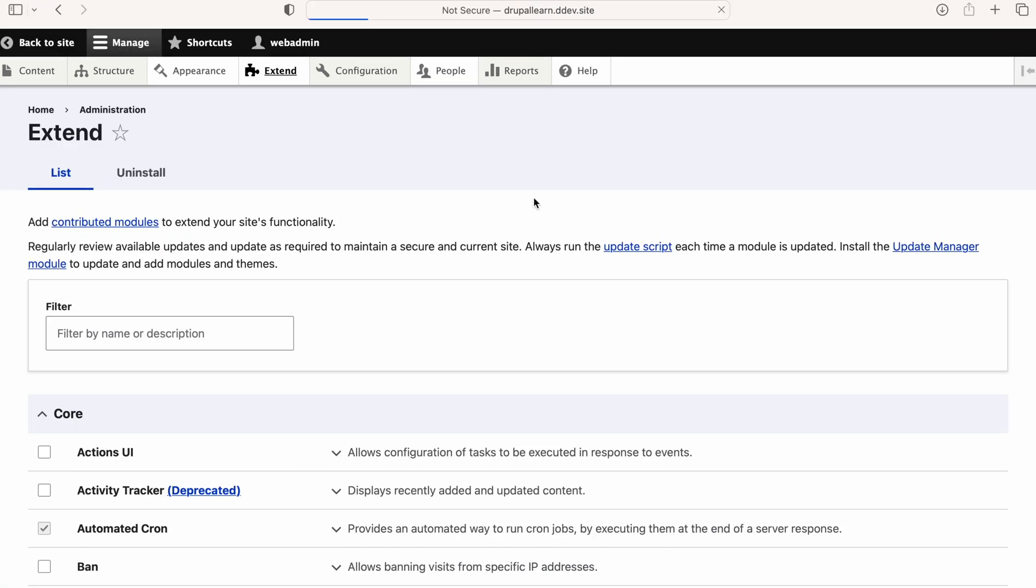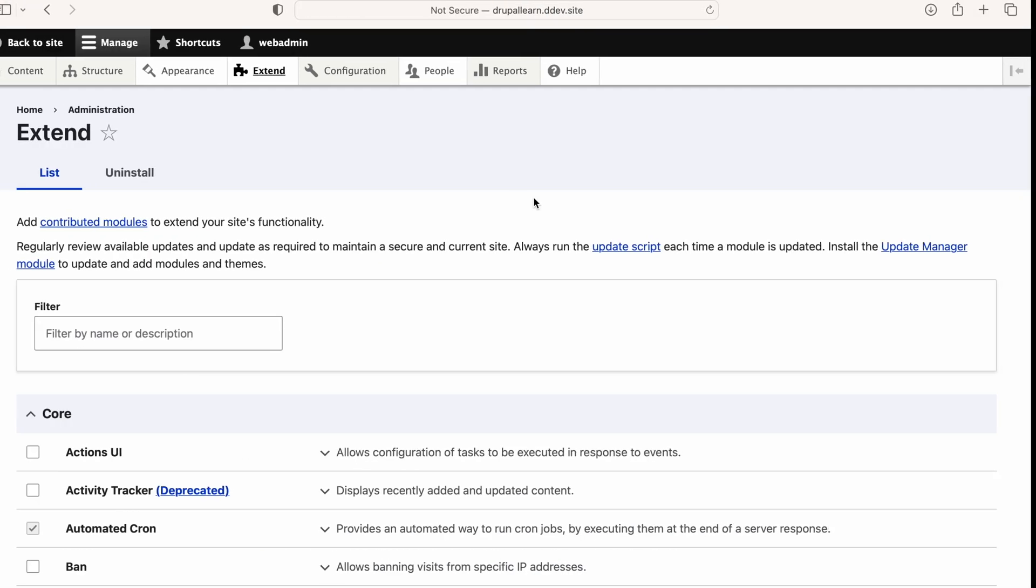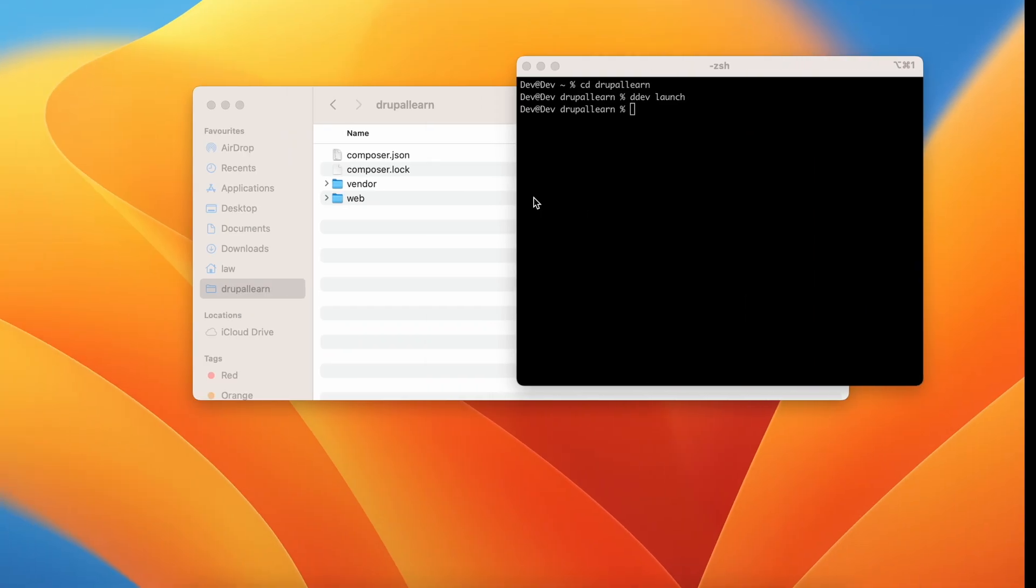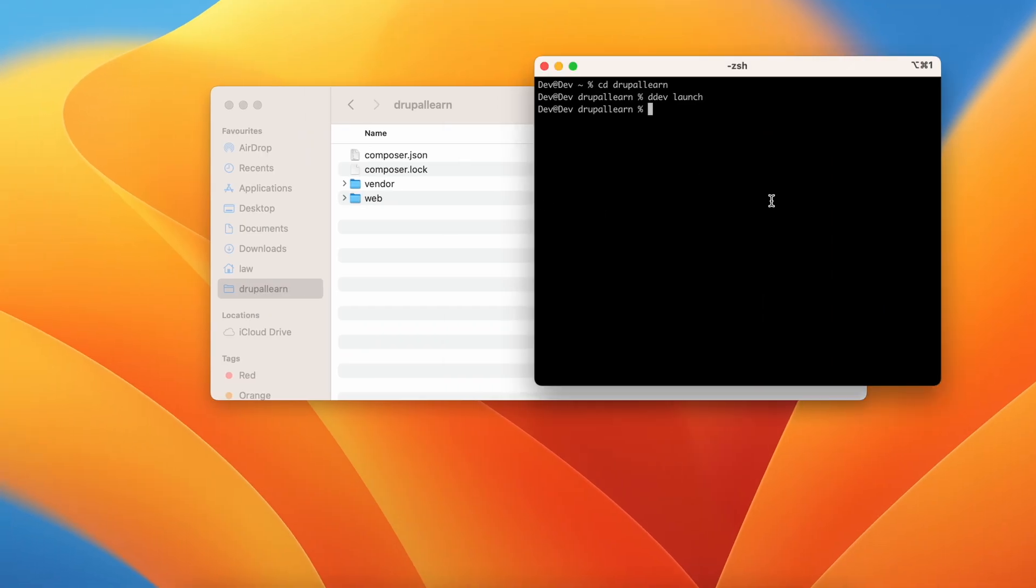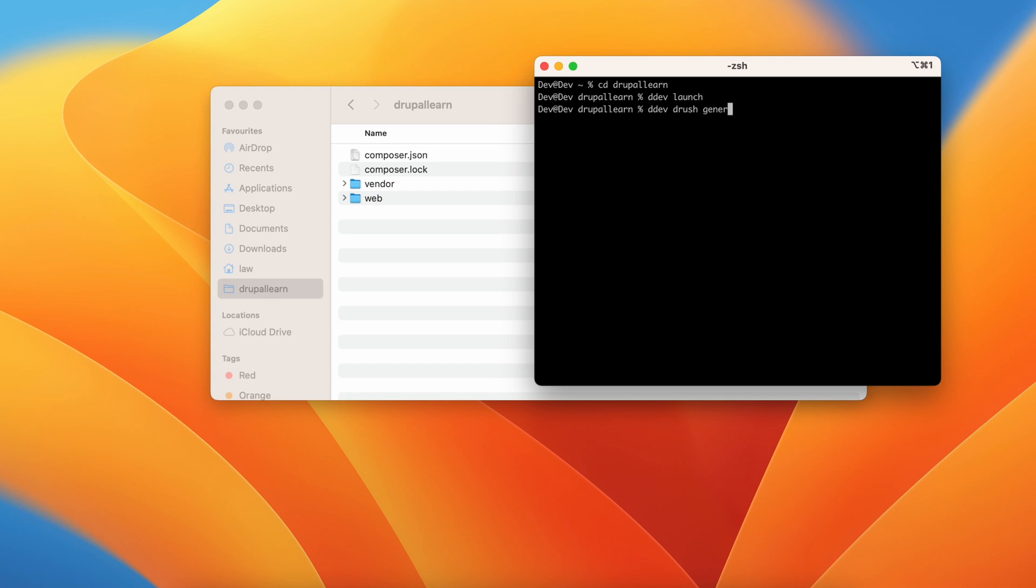I'll go to extend and create the custom module now. So in order to create a custom module on a D10 instance, issue the command DDEV drush generate module.